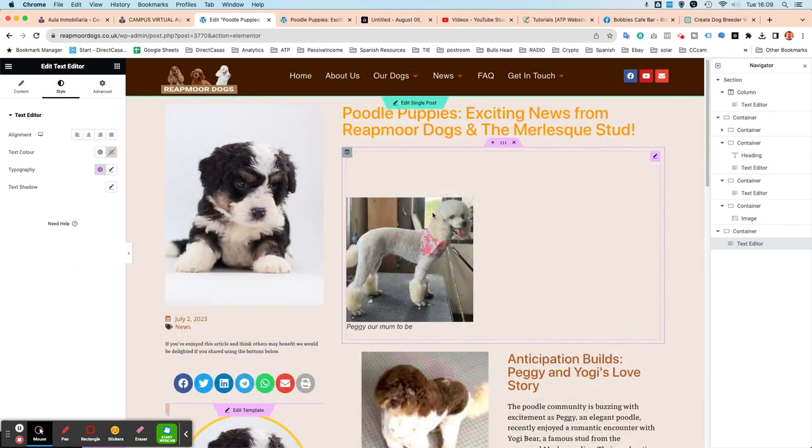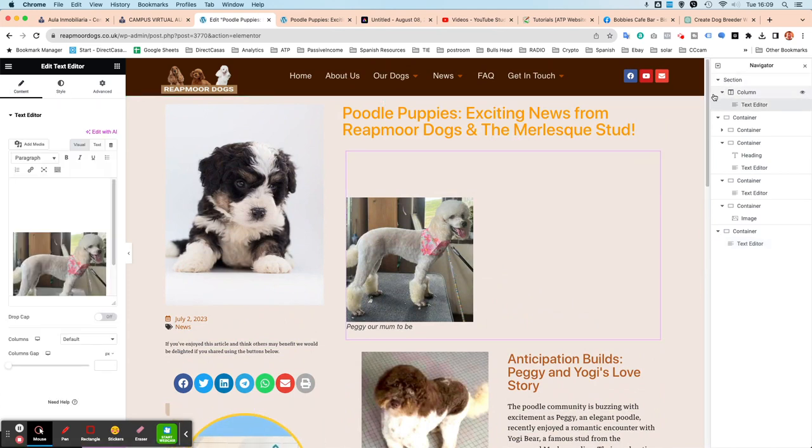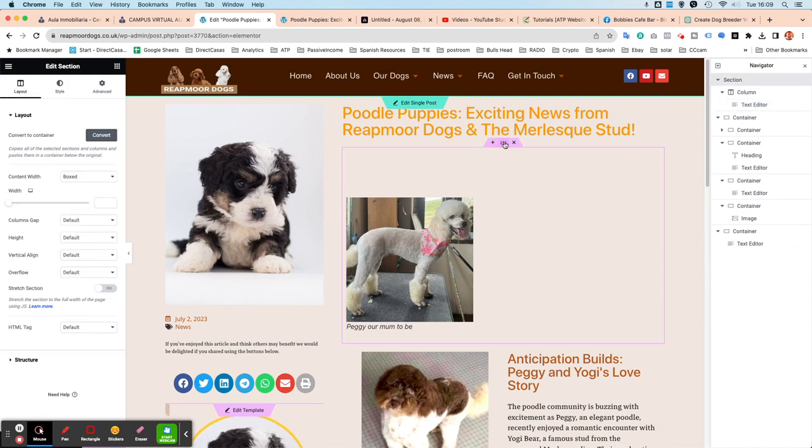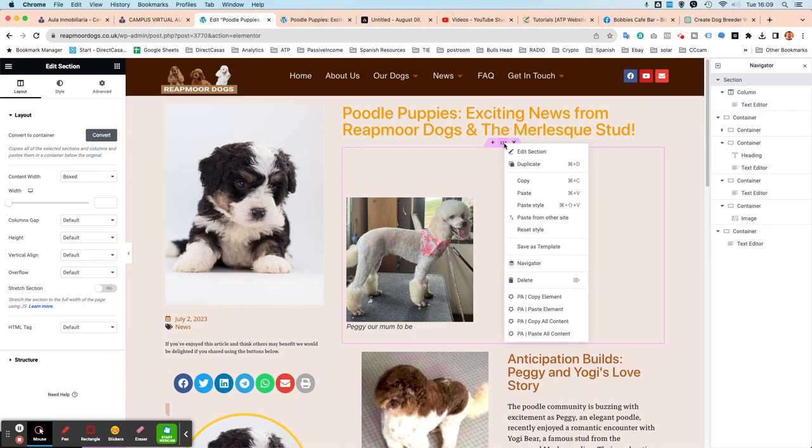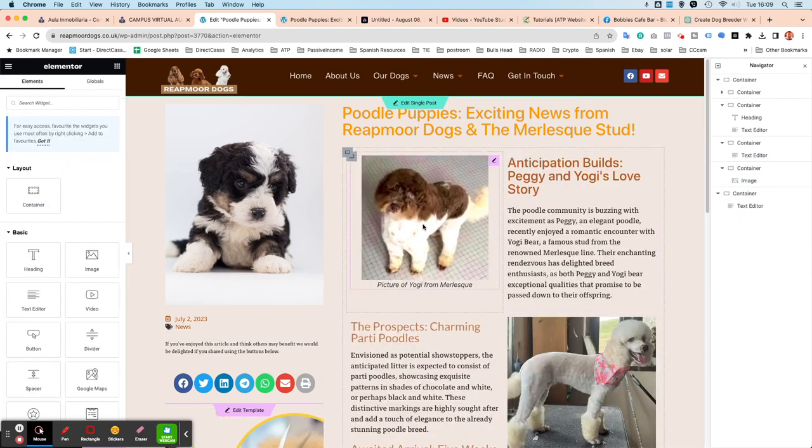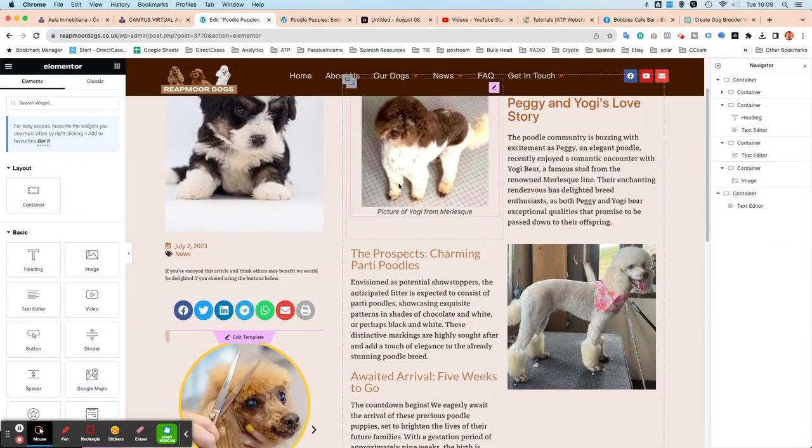And then this one here, which was the original one, I want to get rid of that completely. So the whole section thing. So if I just click in the six dots there, that will select the entire section, right click and delete. So now we've got that.